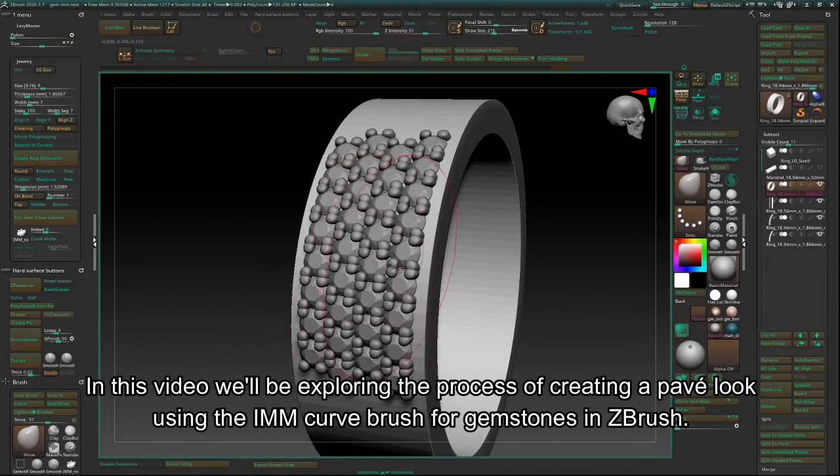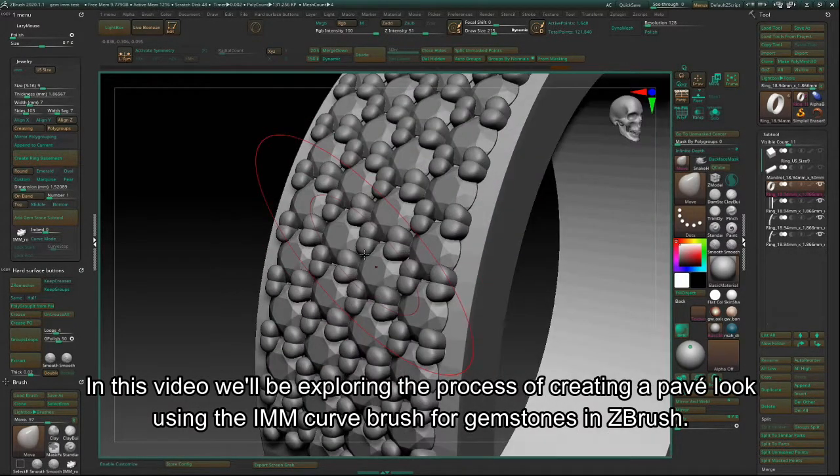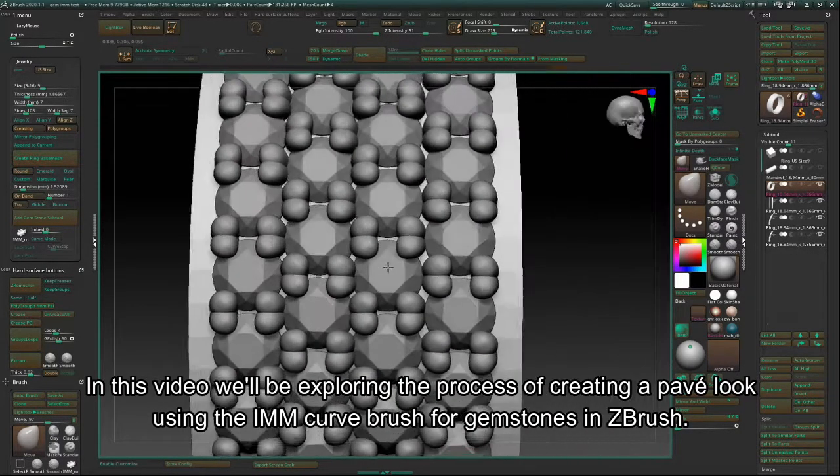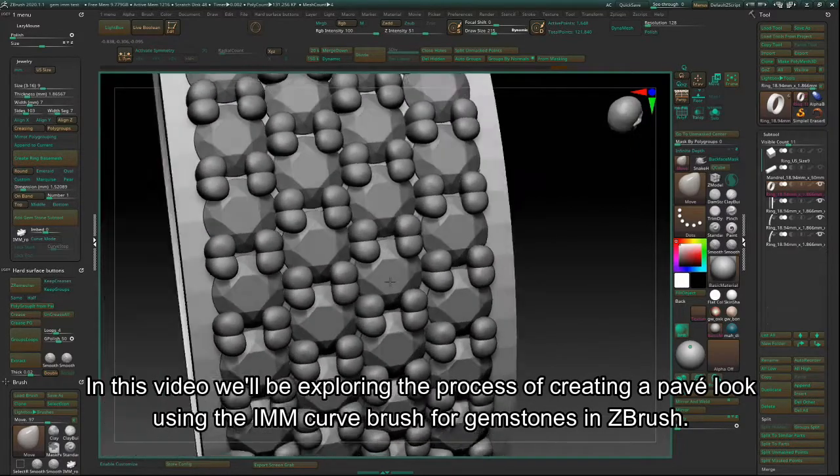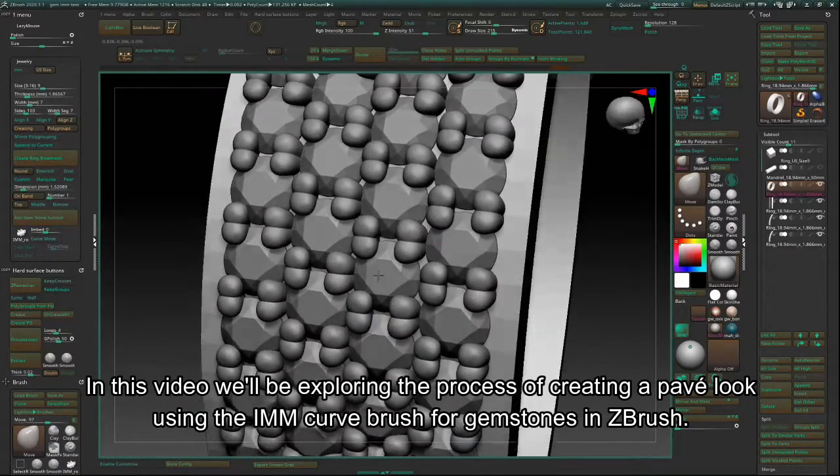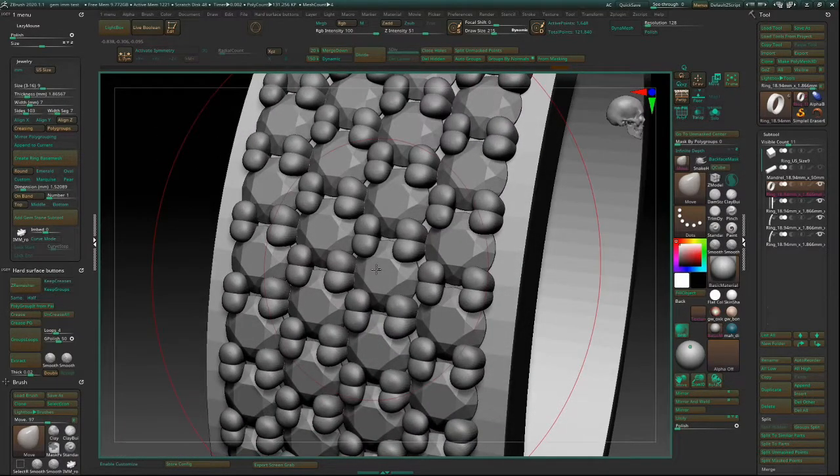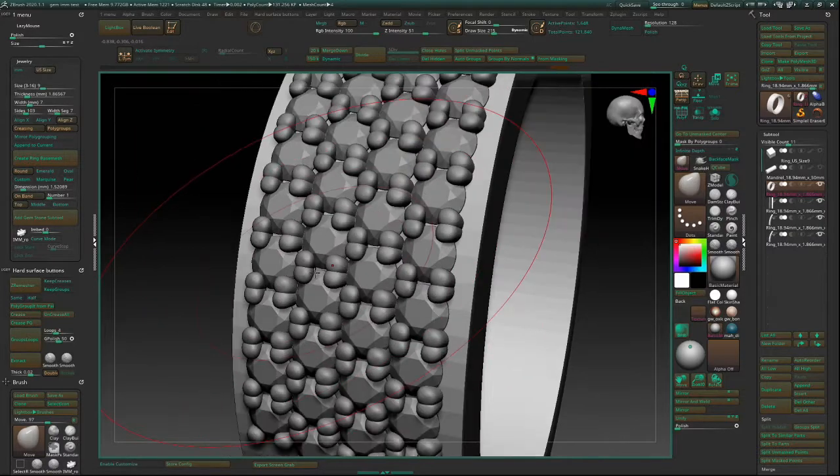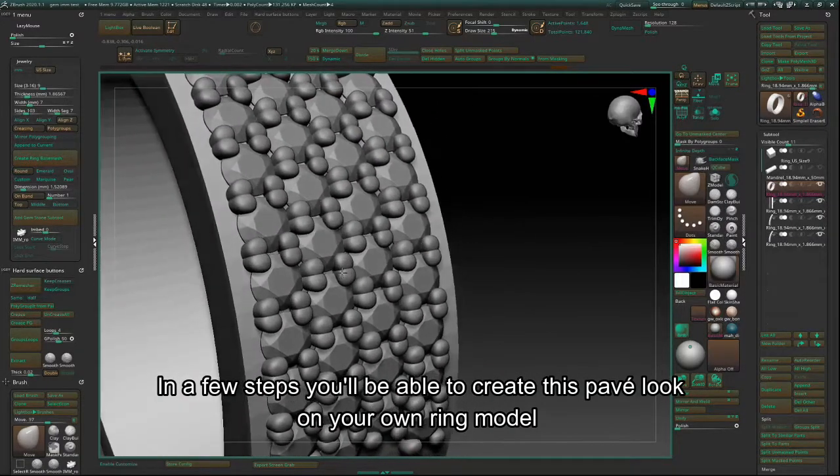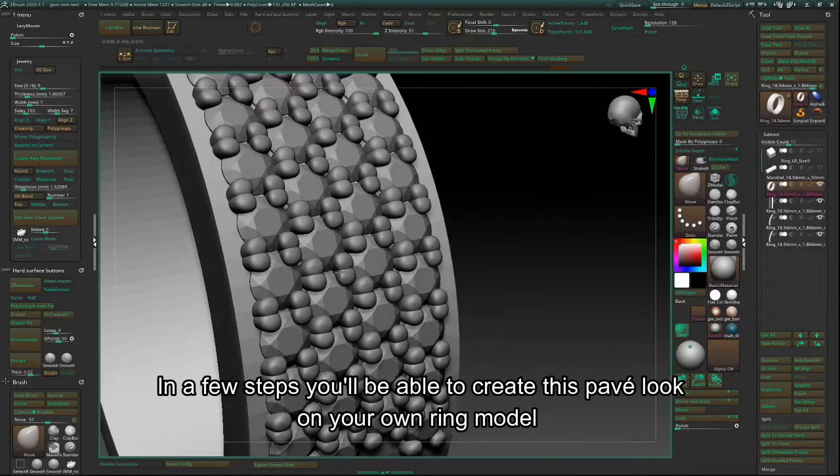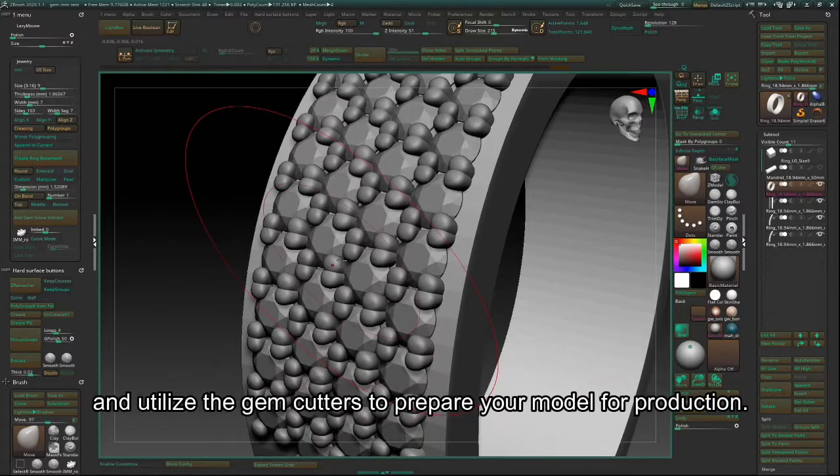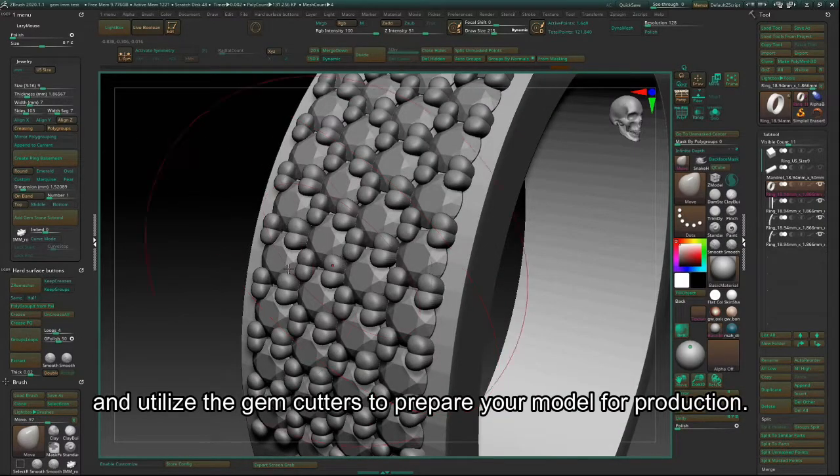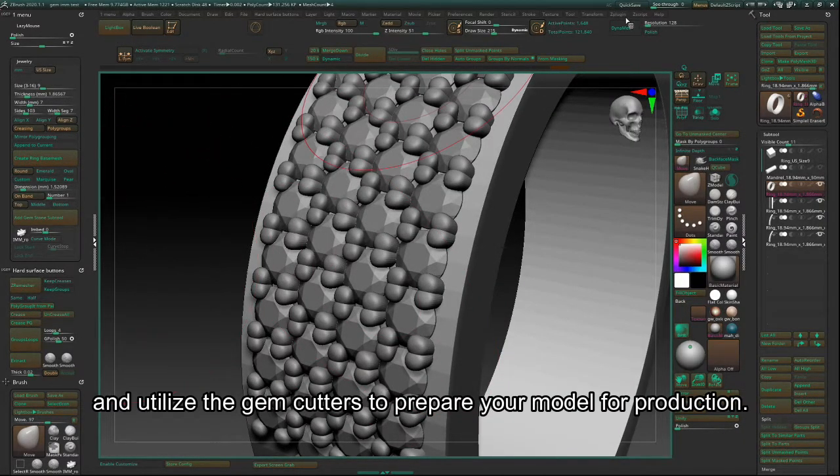In this video, we'll be exploring the process of creating a pave look using the IMM Curve Brush for gemstones in ZBrush. In a few steps, you'll be able to create this pave look on your own ring model and utilize the gem cutters to prepare your model for production.